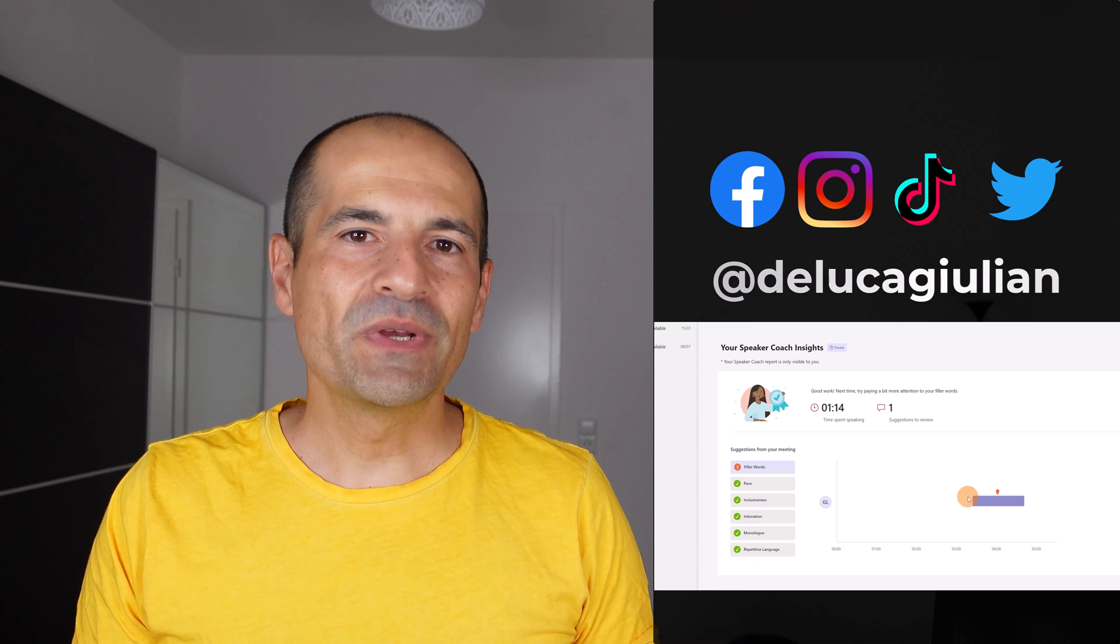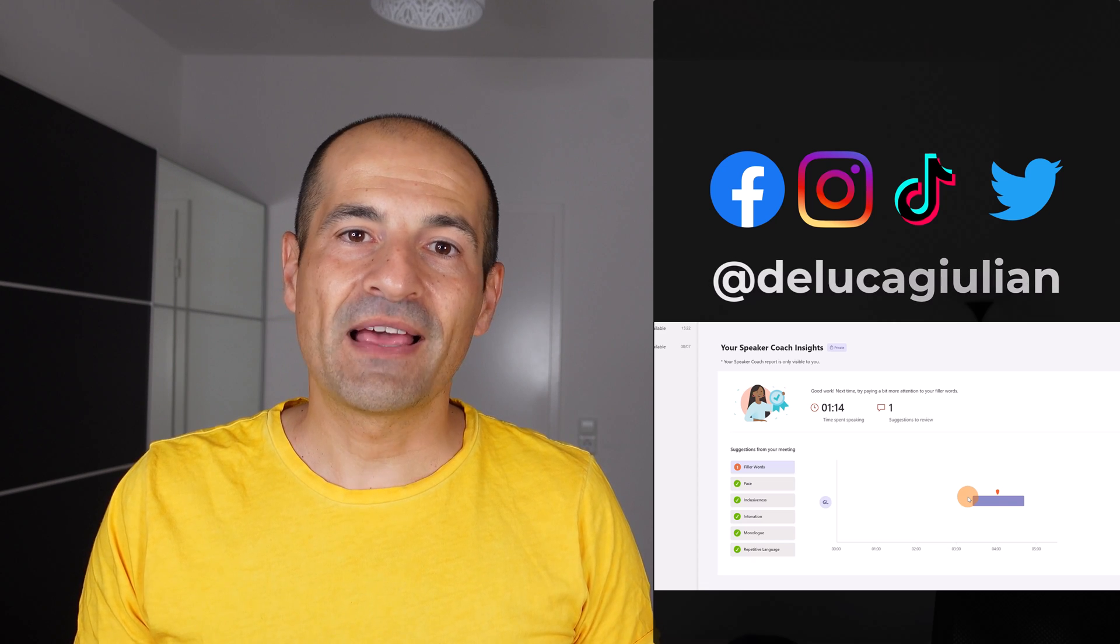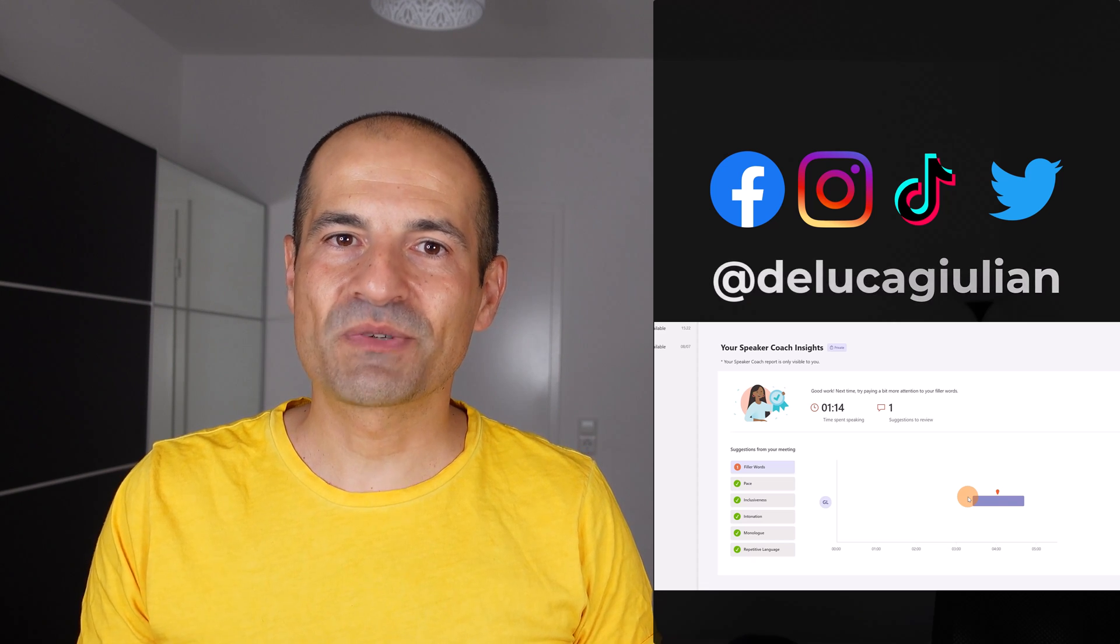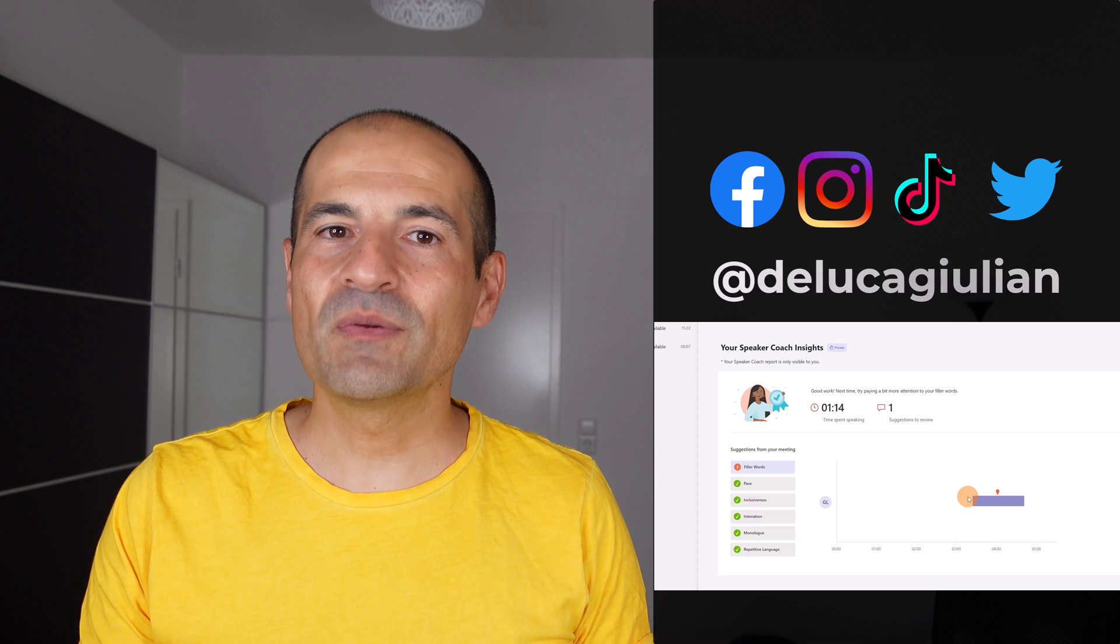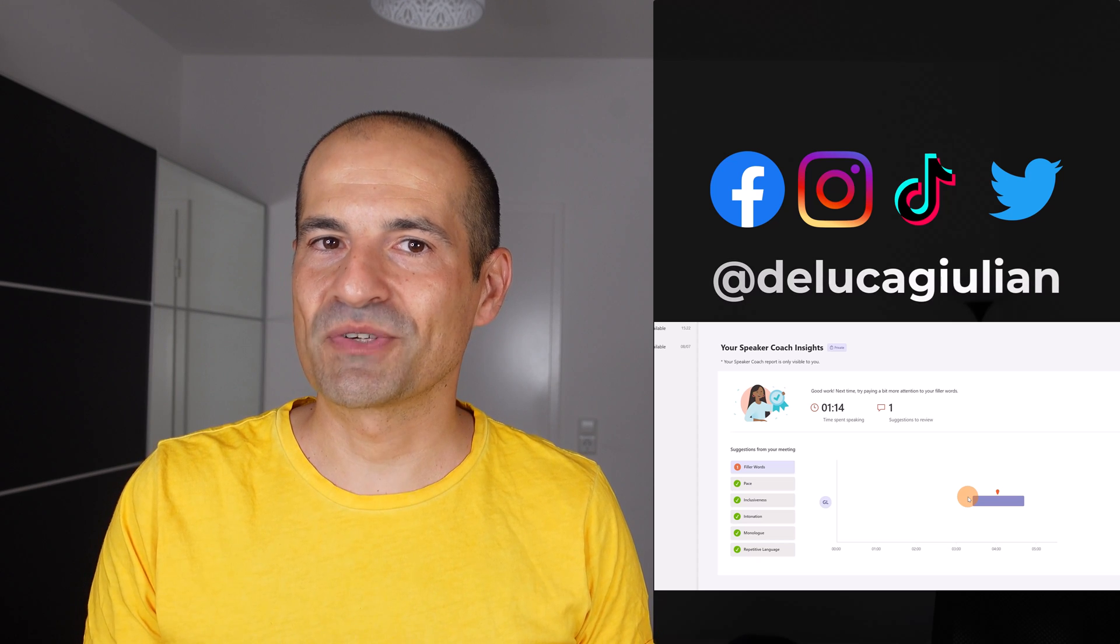During your PowerPoint live presentation, Speaker Coach provides nice tips on how to improve your speech.